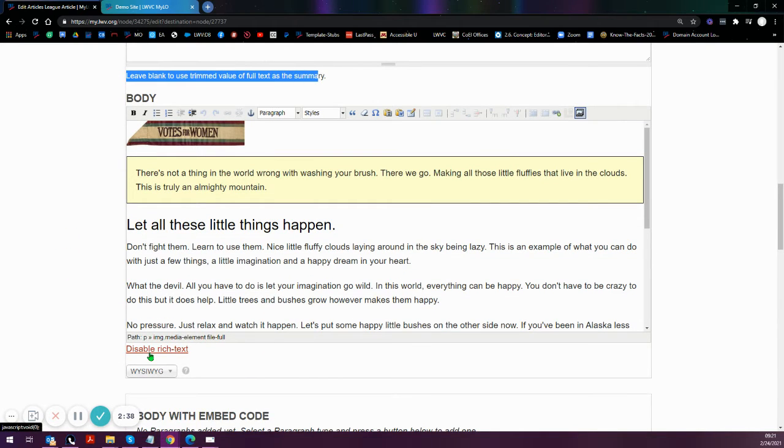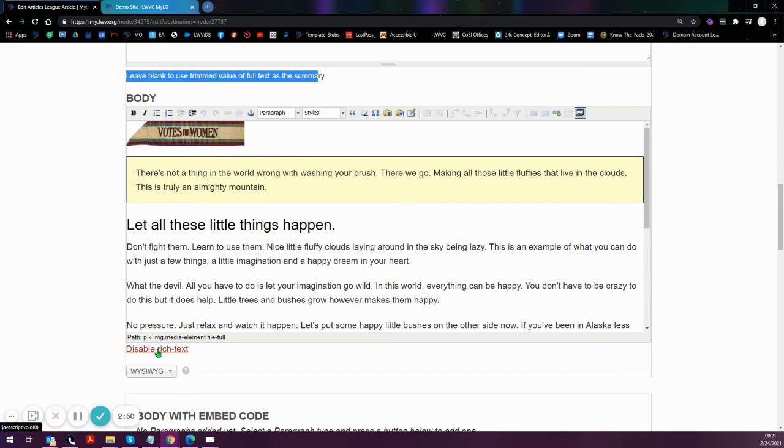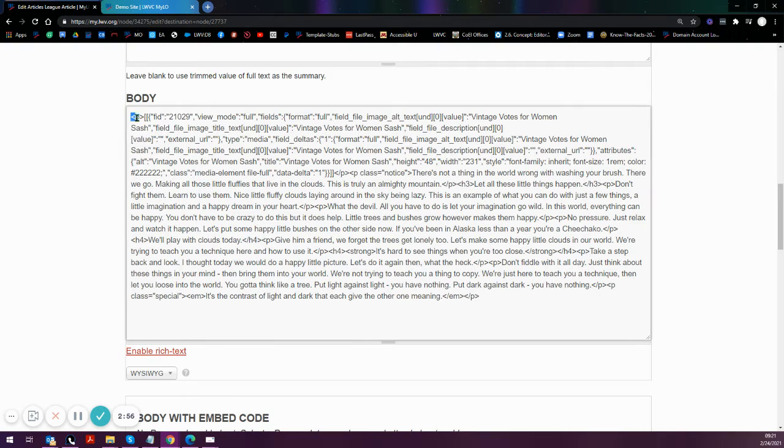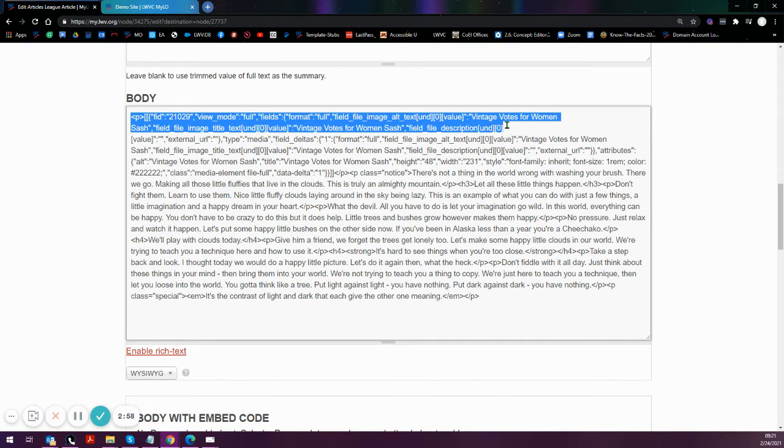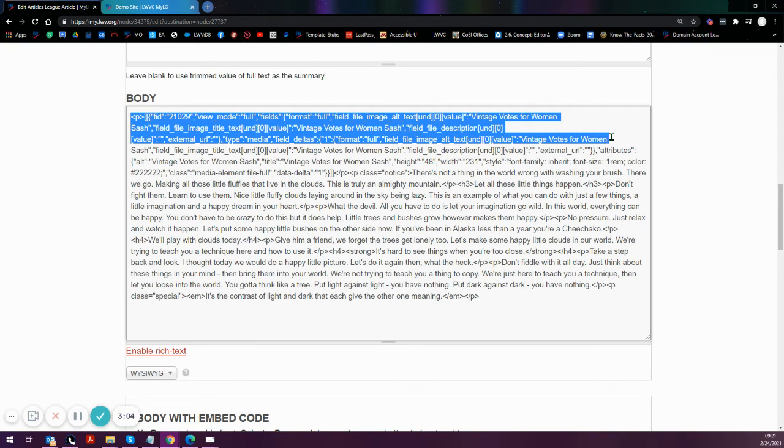I can see rather than it being the visual version where we see the image and the formatted items, when I click on disable rich text, I get to see the HTML side. And this gives me an idea of the information that is getting pulled.